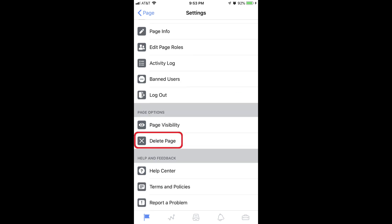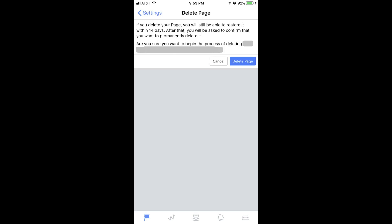Step 3. Scroll down and then tap Delete Page in the Page Options section. The Delete Page screen appears, informing you that if you delete a page, you will still have the ability to restore it for 14 days.